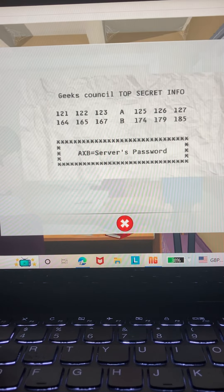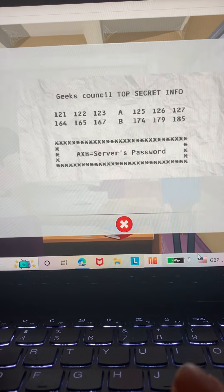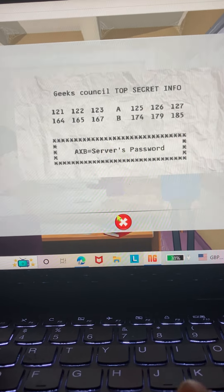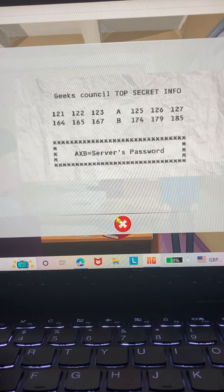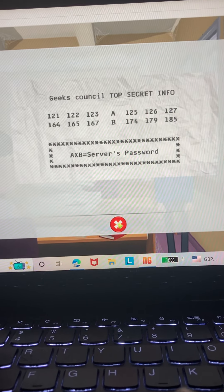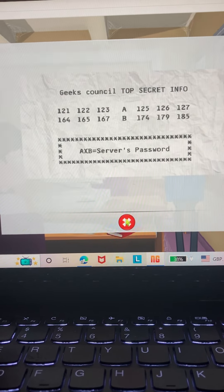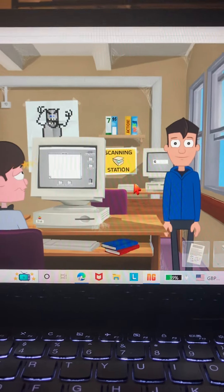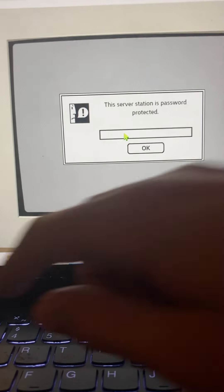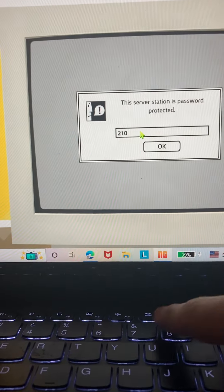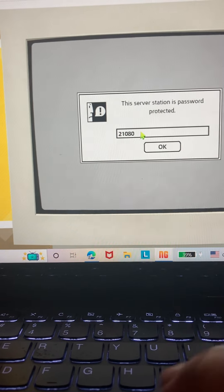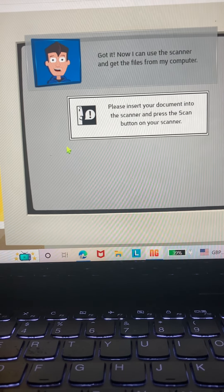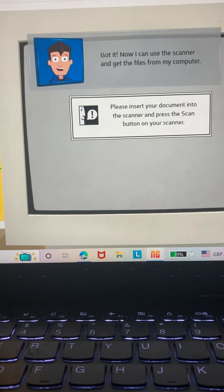So 124 times 169 is 21,080. Got it. Now I can use the scanner and get the files for my computer.